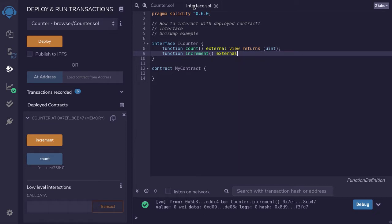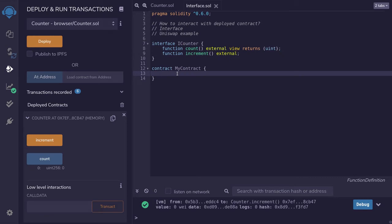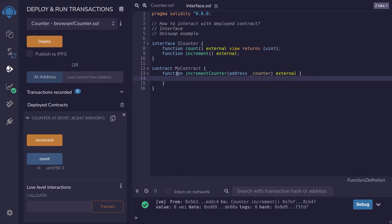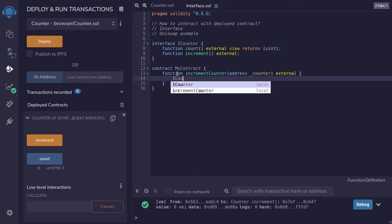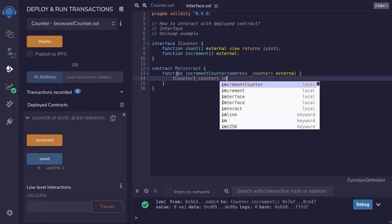We'll define the function signature by saying: function increment, external, and then a semicolon. That's how you declare an interface. Now let's write our contract that will actually make calls to the counter contract. Inside our contract, I'll write a function called incrementCounter that takes in the address of the counter contract. This function will be external, and the way you call the counter contract is by saying ICounter at the counter address, and then calling increment.